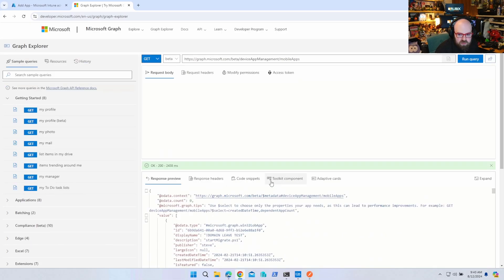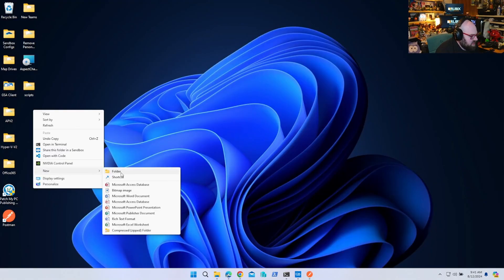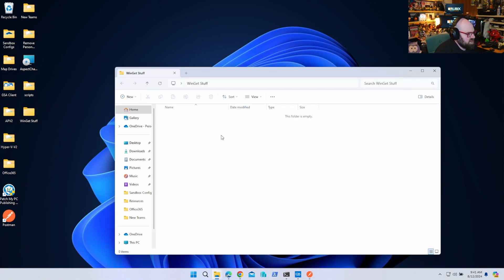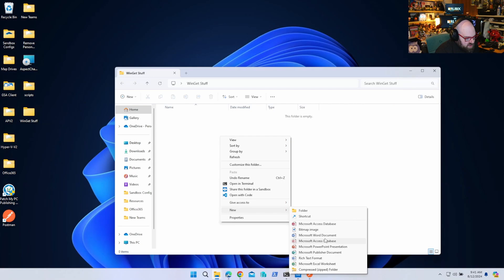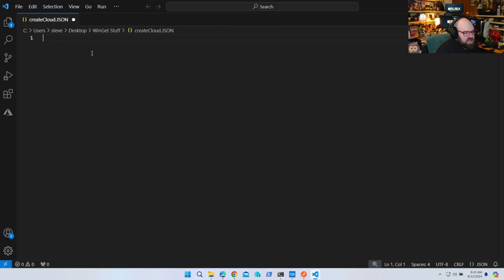We'd have to make a POST, so let's construct some JSON. I'm going to make a folder and call it 'WinGet Stuff' — obviously you can use a much better name. Then I'll create a new text document and call it 'creative-cloud.json'. So we can do a few things here. Just to give you context, I want to go look for the VLC one so I can show you what we're building.